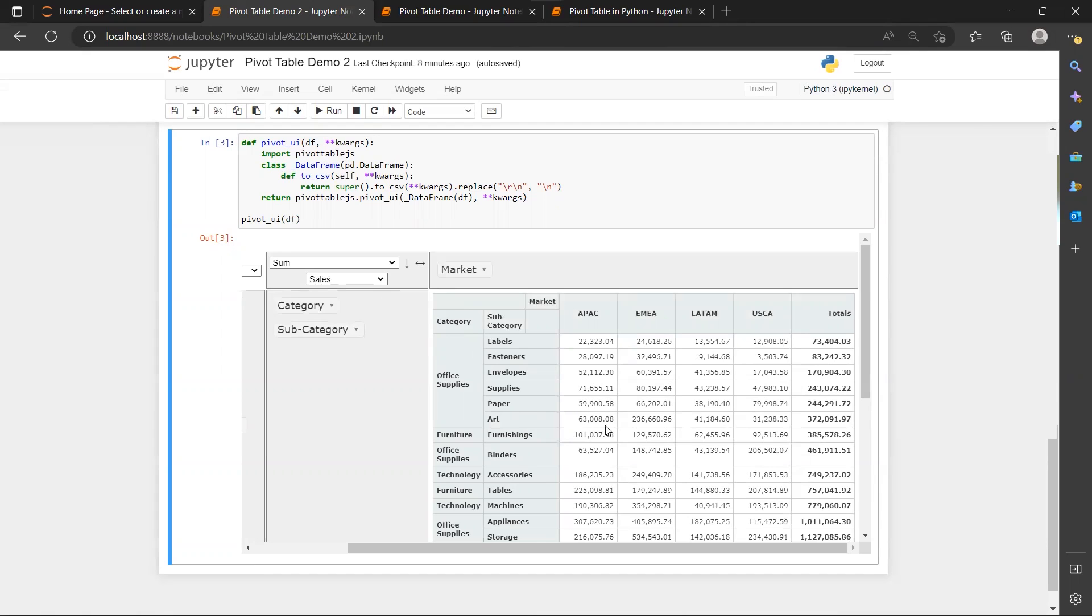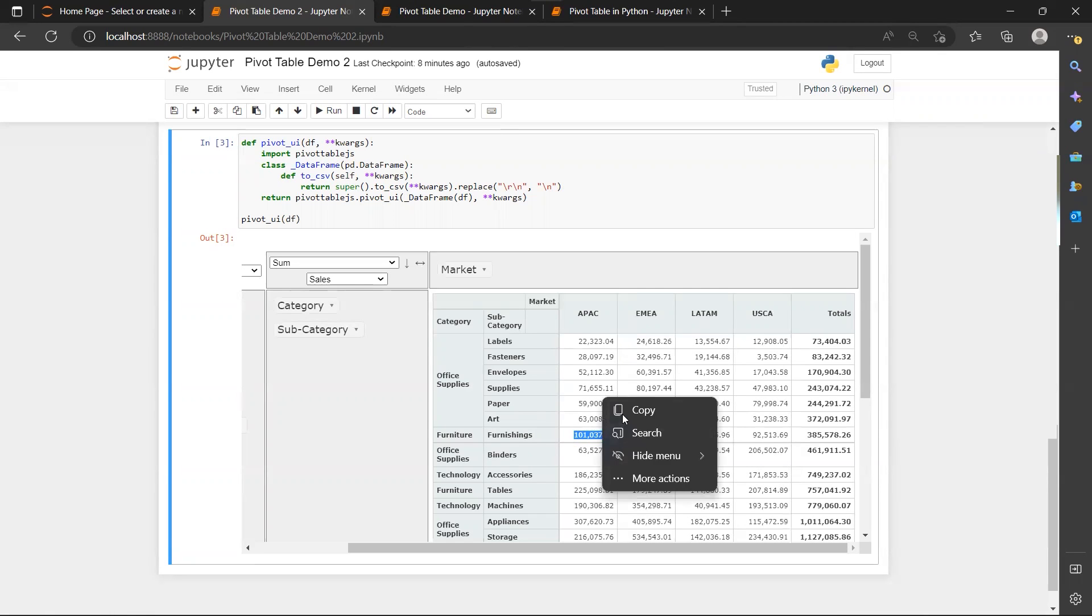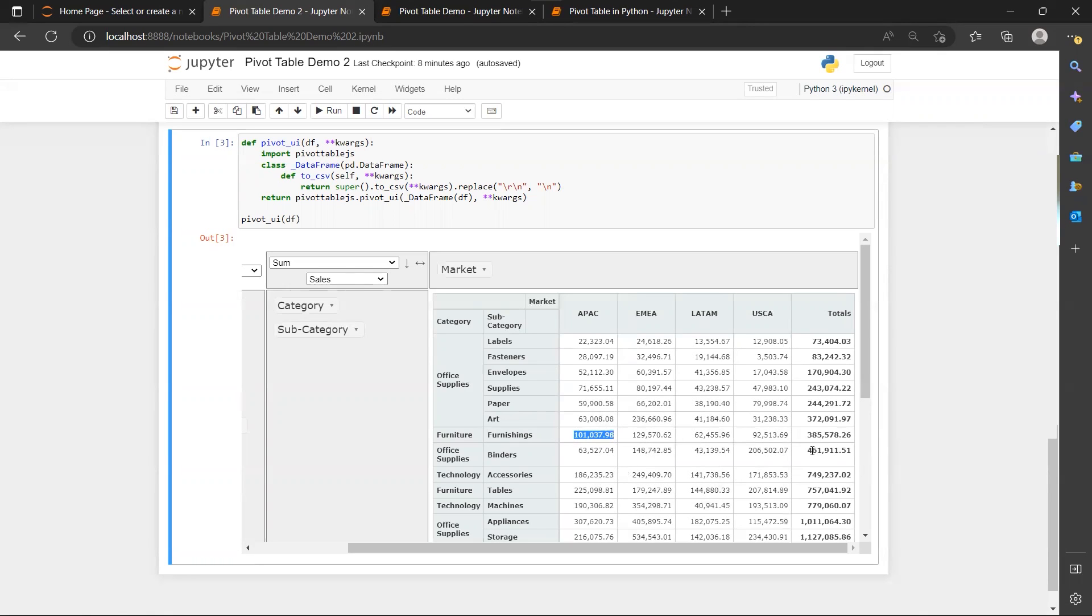But then you realize that here, the 63,000 is actually below your 101,000. But you notice that it's actually because the total of the numbers is more than the previous totals.